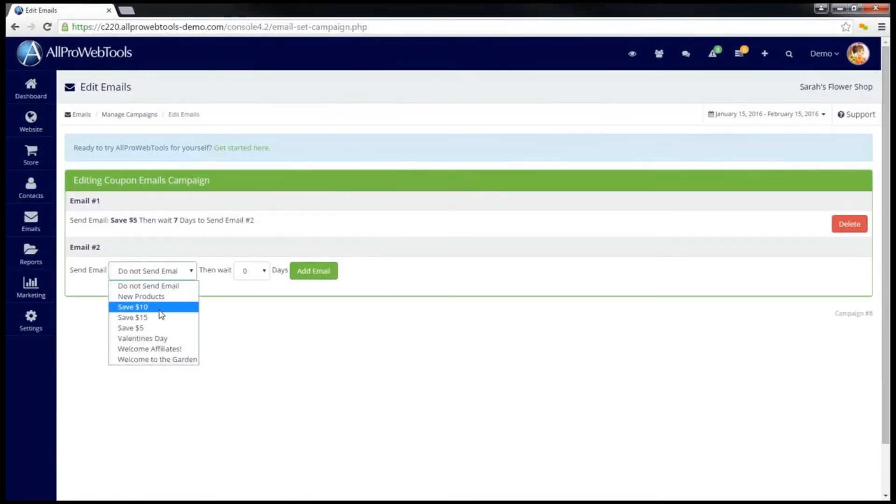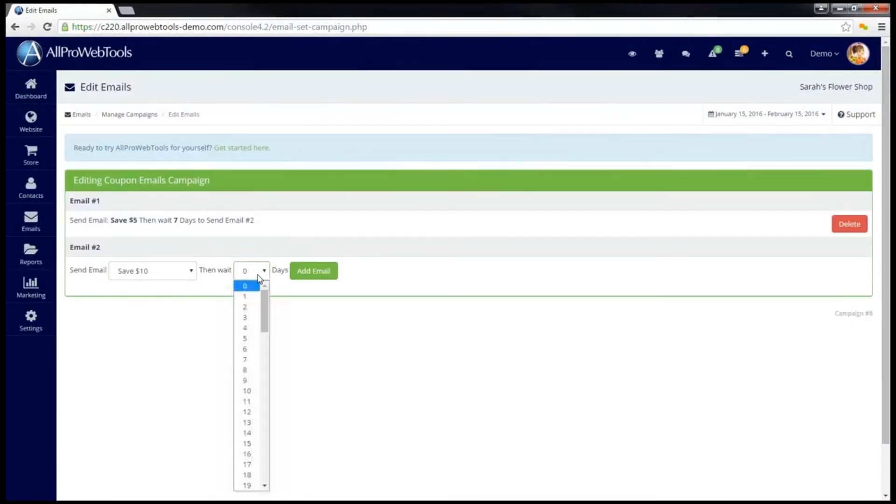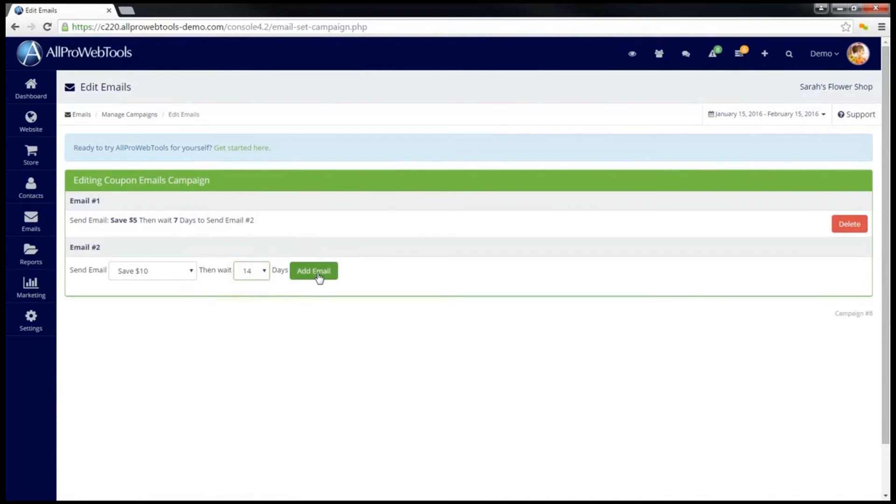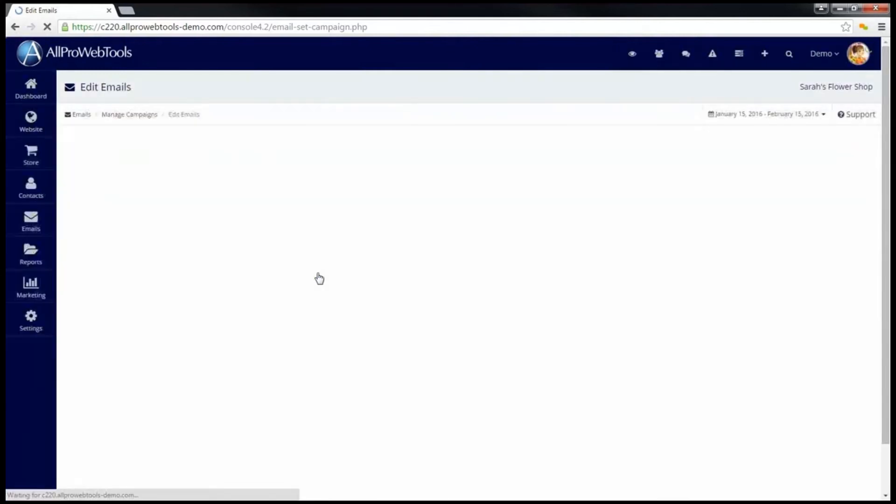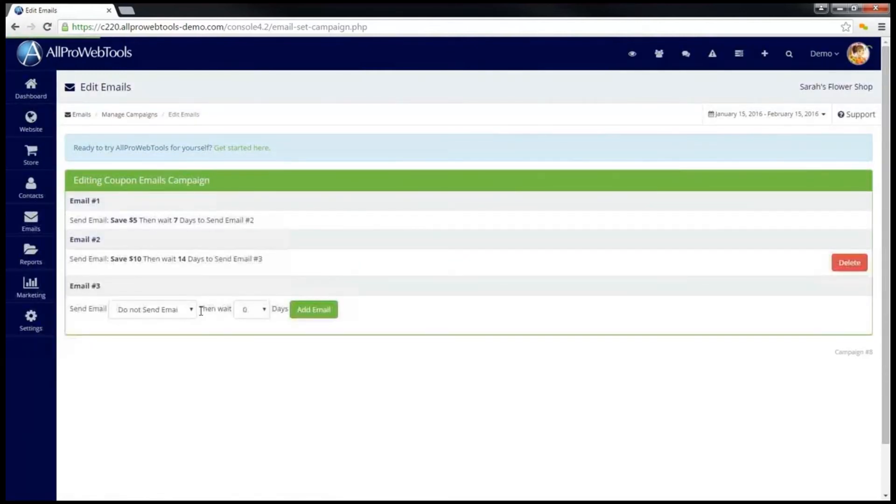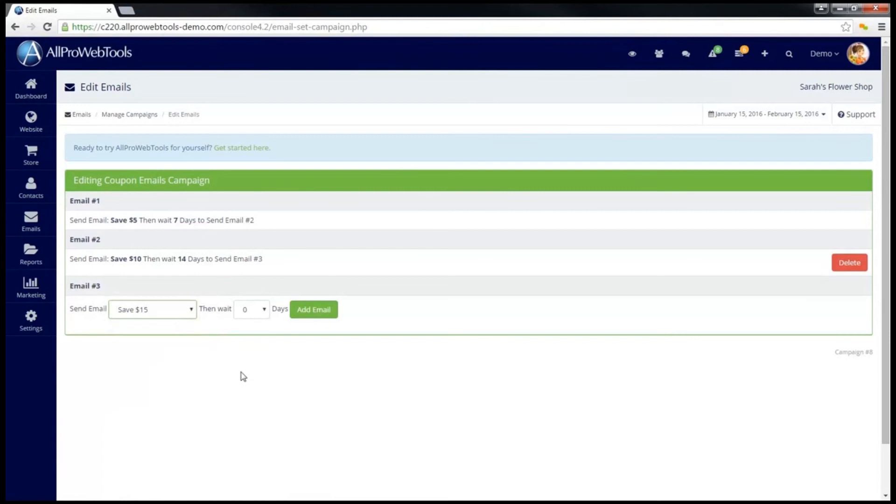Now, I am going to add a second email to this campaign using the same process that we did before. And lastly, I will send a third email.